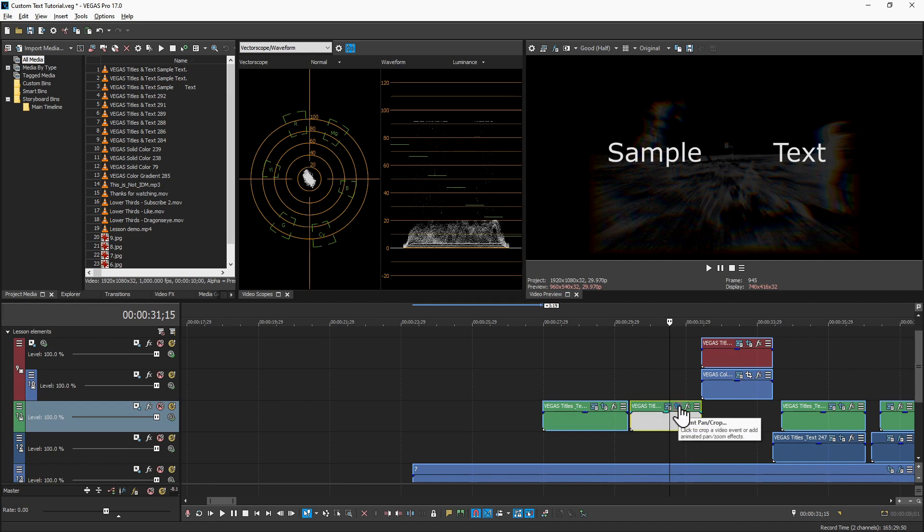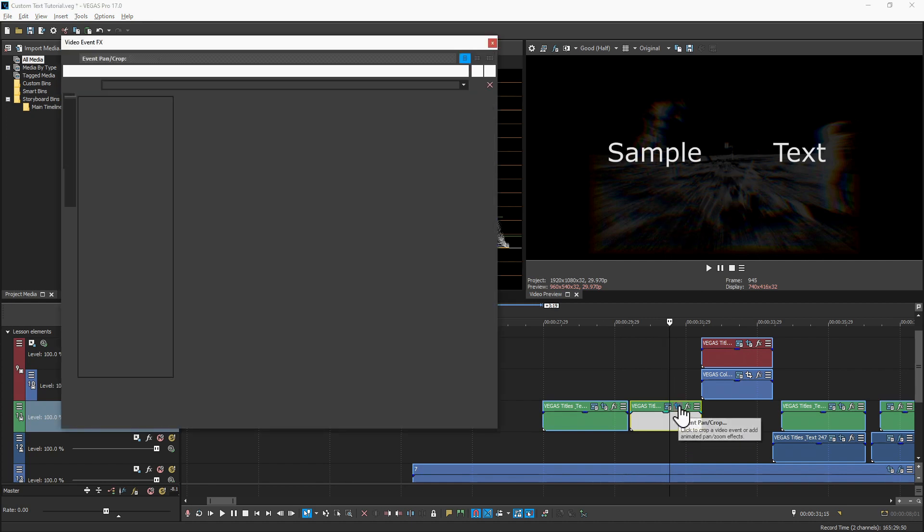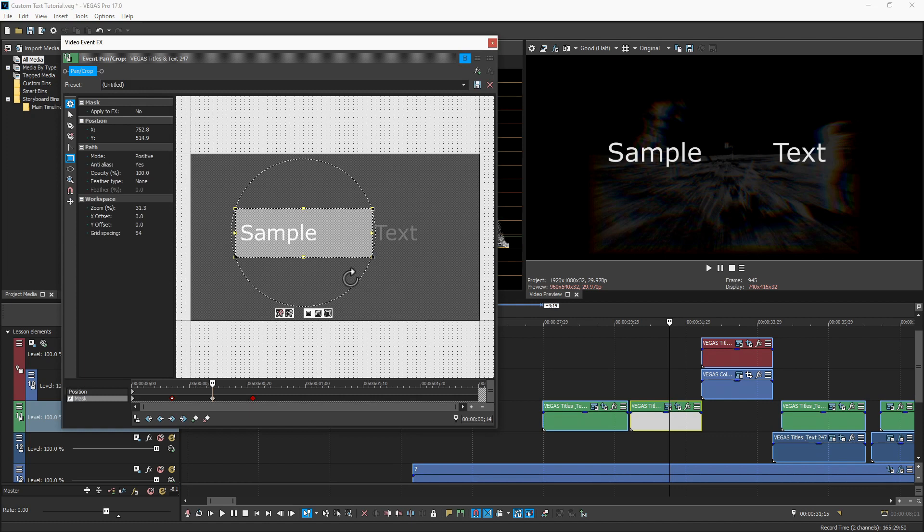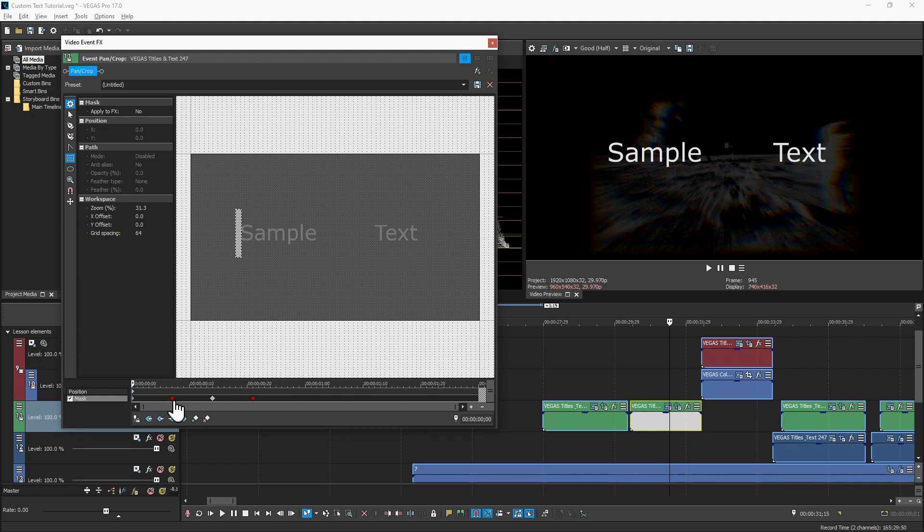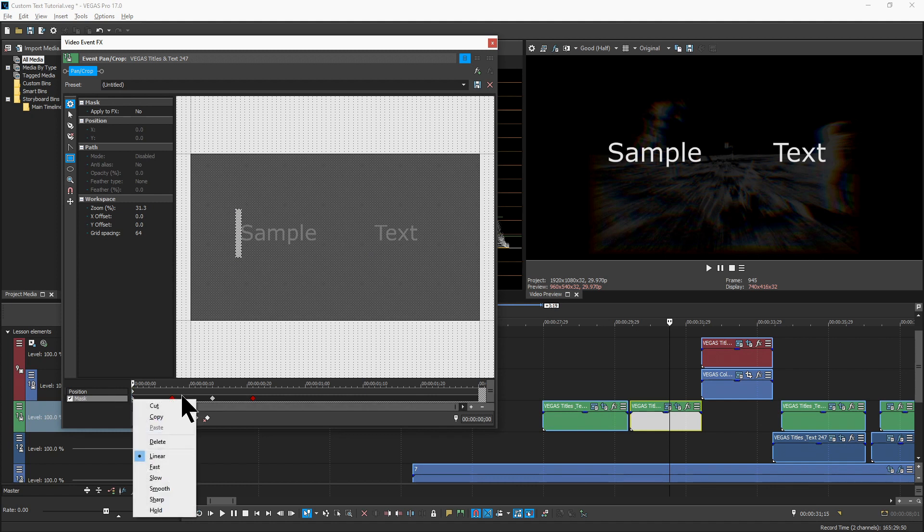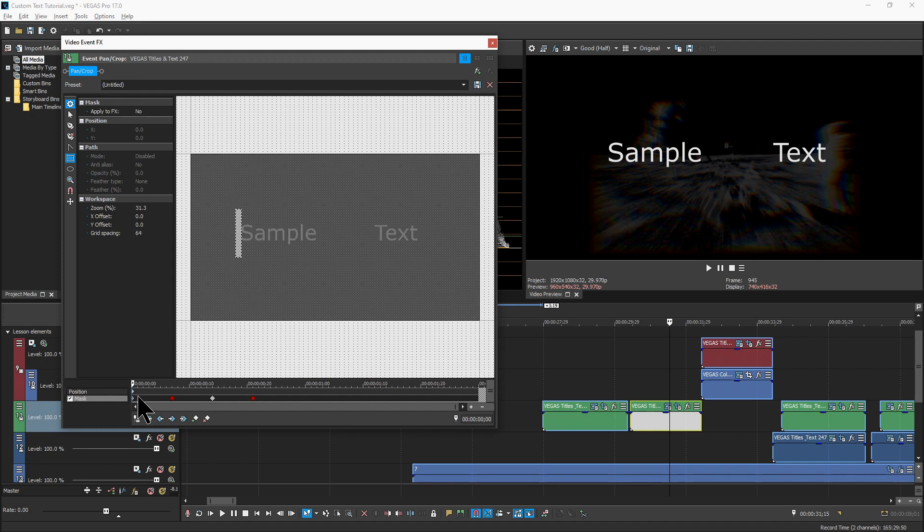So the method is very similar again. Come in here and create a mask. We start off at the first frame with nothing being displayed. Now in this case, it's a linear keyframe because I wanted the word to appear as a unit, not letter by letter.